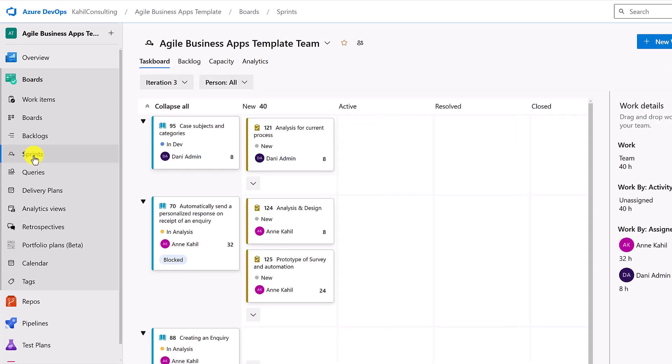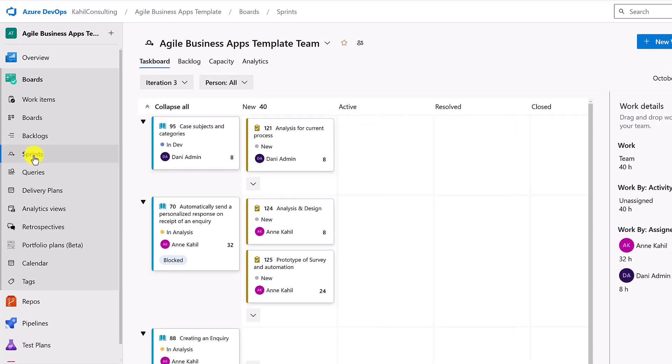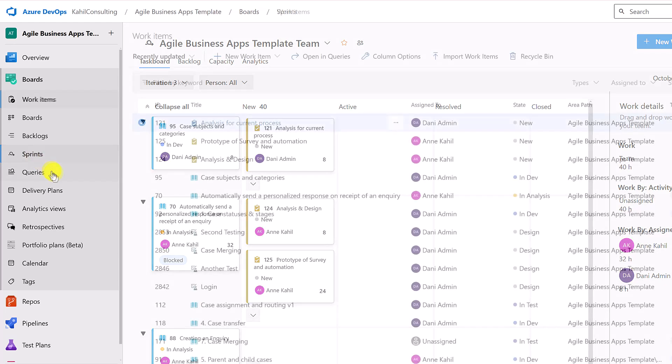Sprints are used to plan work within a specific period of time. You can use a task board to see all the user stories and the related tasks planned for the specific sprint.